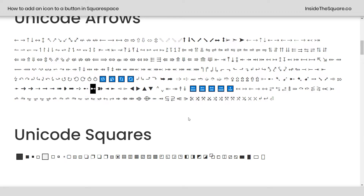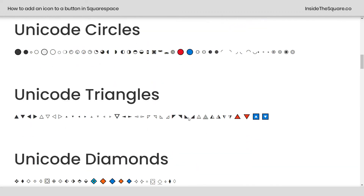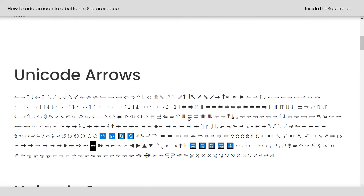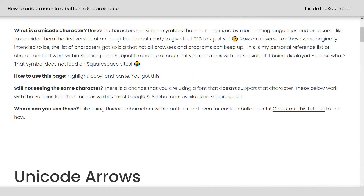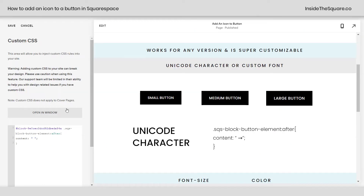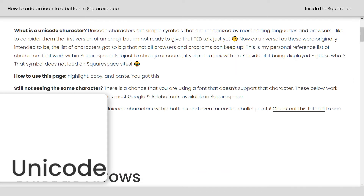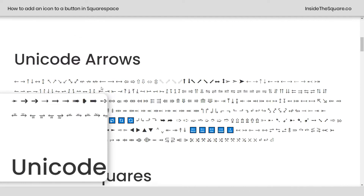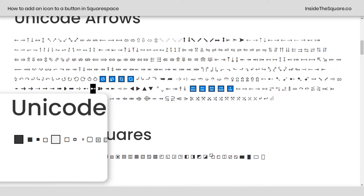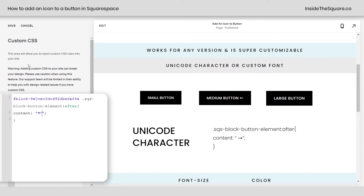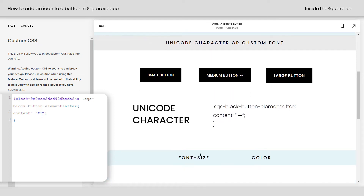These are compatible with a majority of fonts in Squarespace, but if you see a square and it doesn't show up as the character, that means that Unicode character isn't available for your font. All of these ones are available in Poppins, which is the font I'm using. I'm going to paste that other arrow and there we go, it's placed right there.